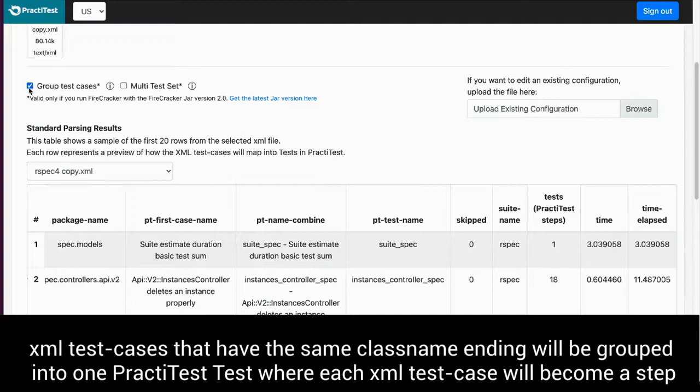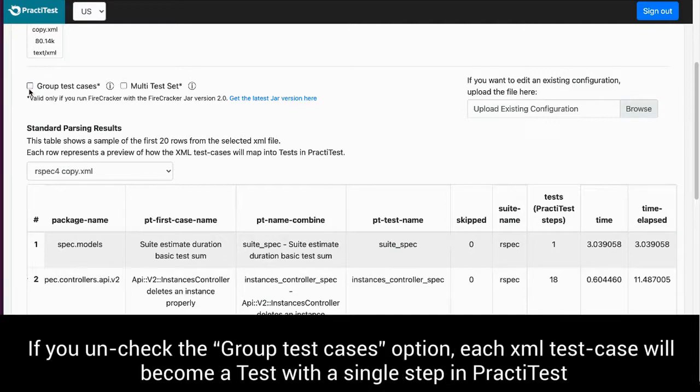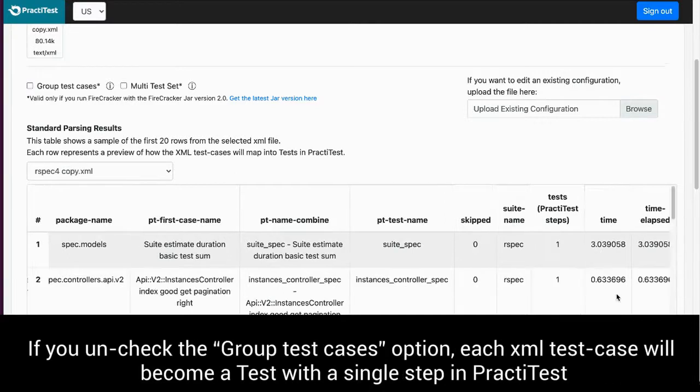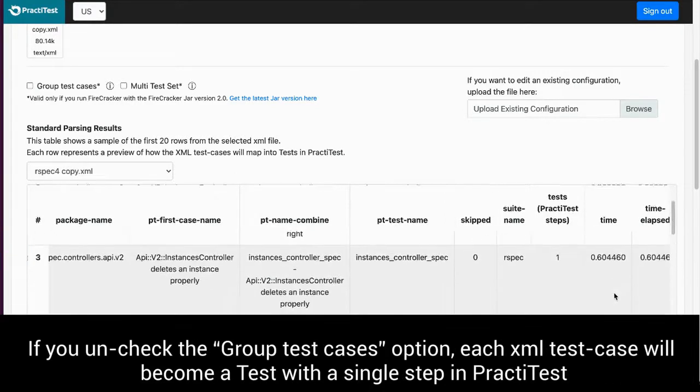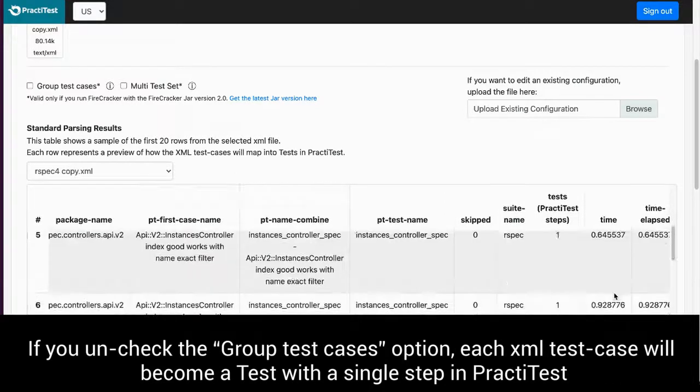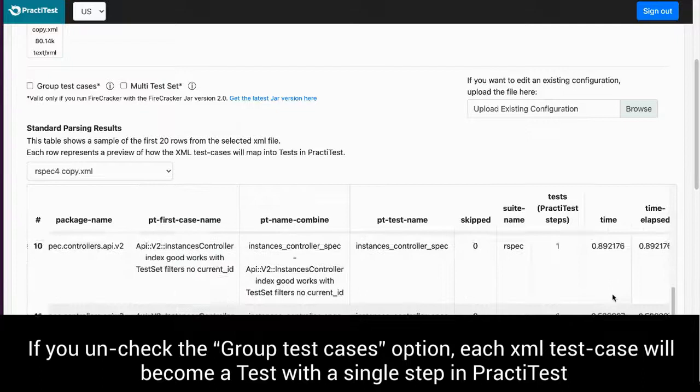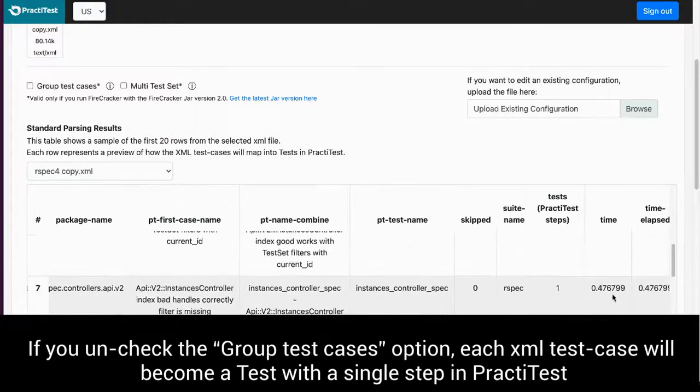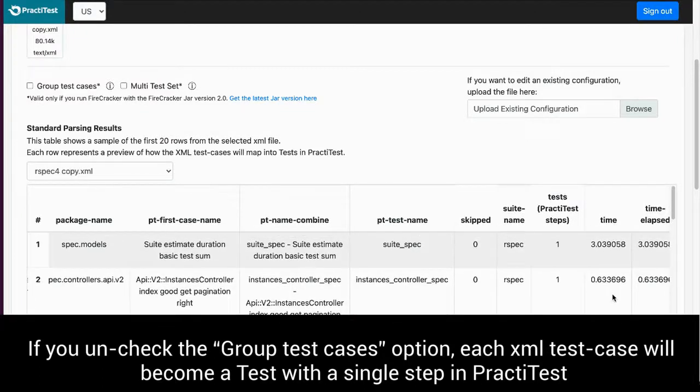If you uncheck the group test cases option, each XML test case will become a test with a single step in PractiTest.